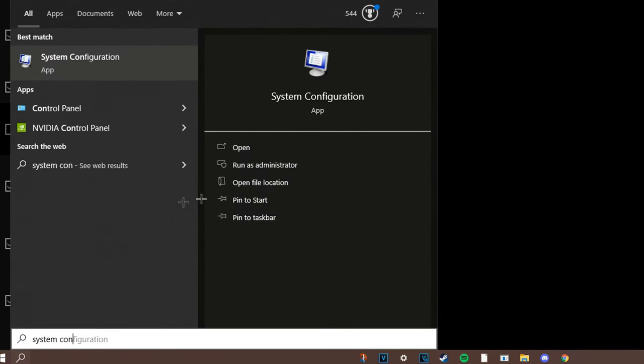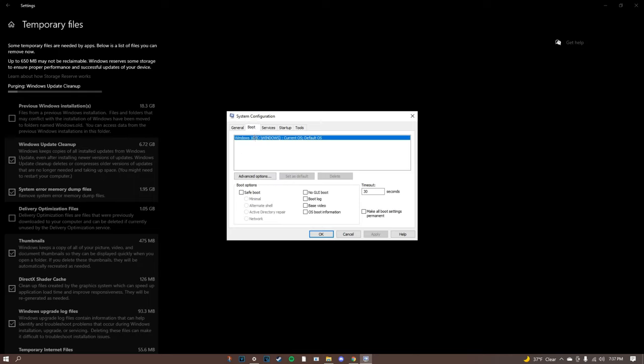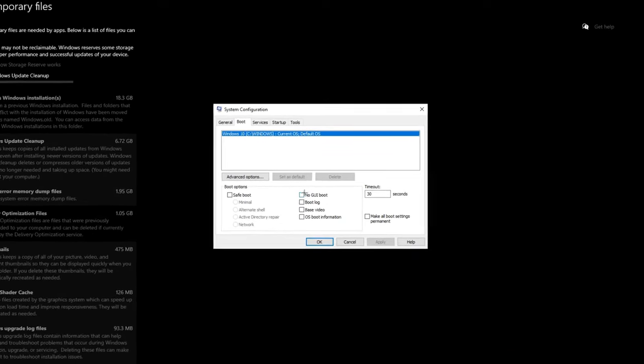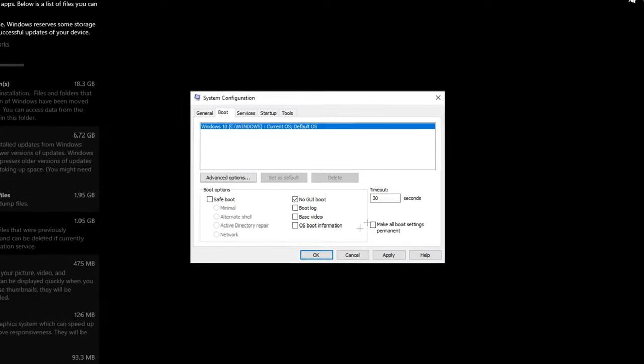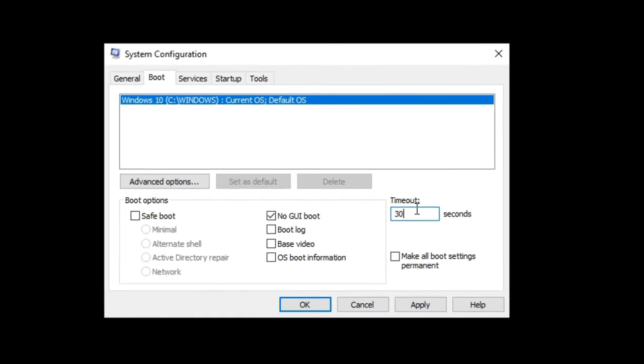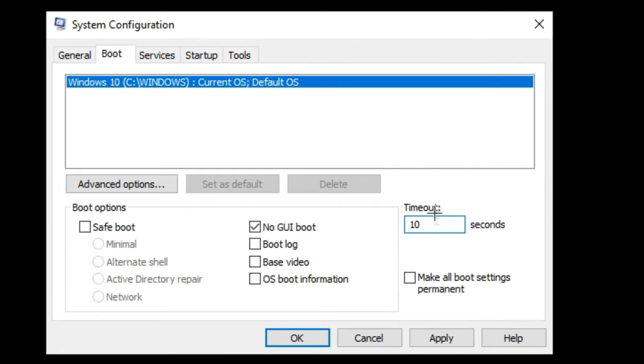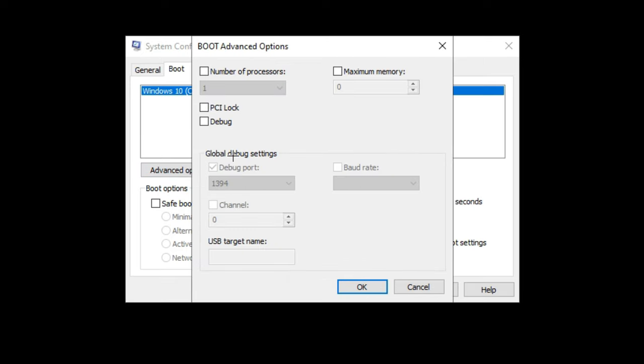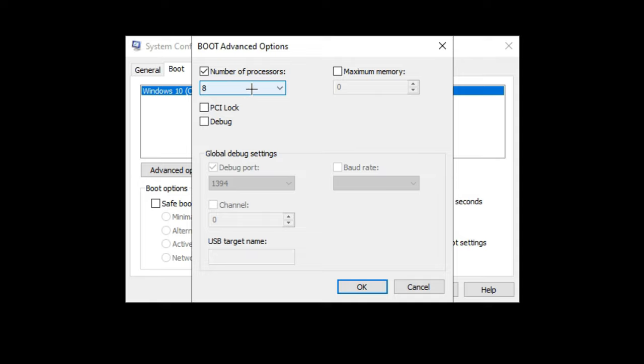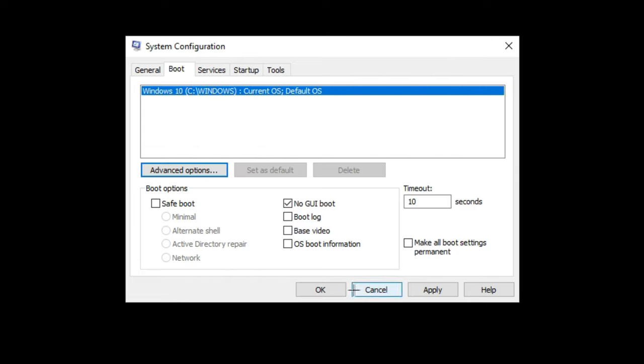Once you're here you can open this and go to click on normal startup. You're going to go to boot, click on your top drive whether it's C Windows or default OS and click on no GUI boot. In the timeout you are going to want this to be set to 10 seconds. Click on advanced options and click on number of processors. Once you're here, mine is eight, yours might have 16, 32 or two so you max this out, click OK and then click apply, click OK.